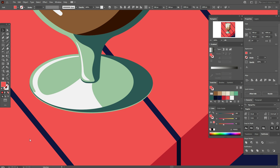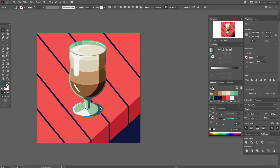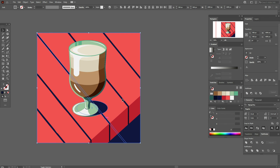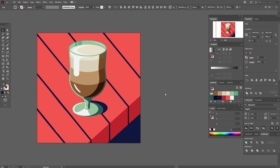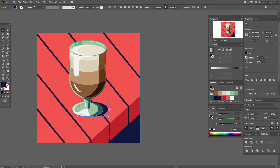Now let's add the shadow. Select the dark green color ellipse, move it here, blue color here. These parts we need to send back. Now let's start playing with the shadow.